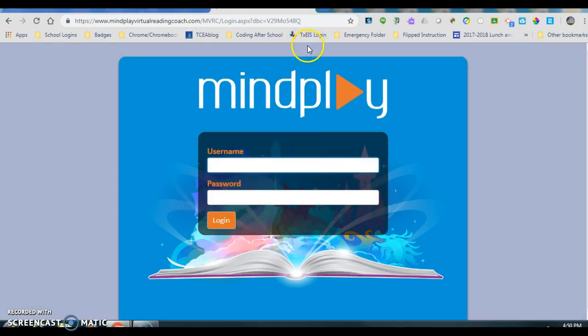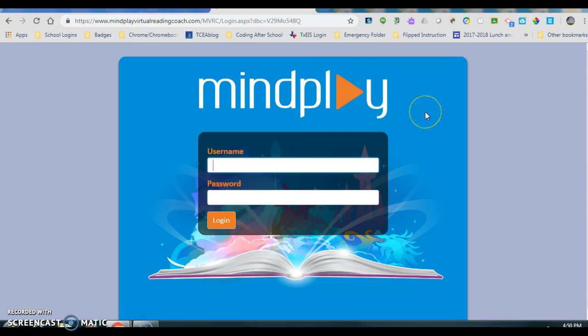Second graders and third graders should be able to handle up to 30 minutes. Fourth and fifth graders should attempt to work up to 45 minutes a session before taking a break. Five days a week is optimal, but three days a week is acceptable.